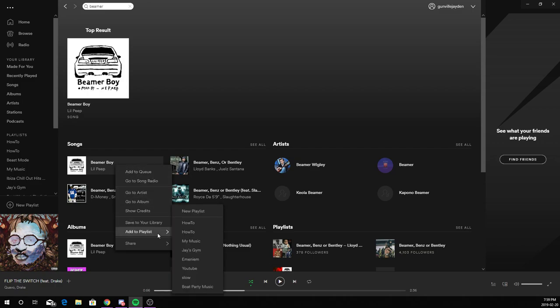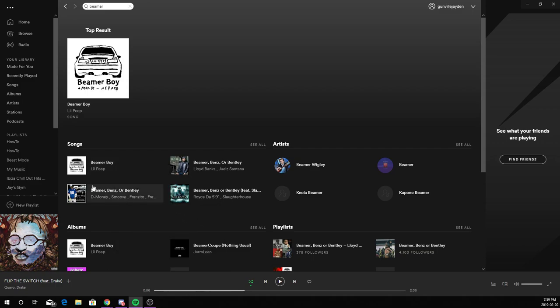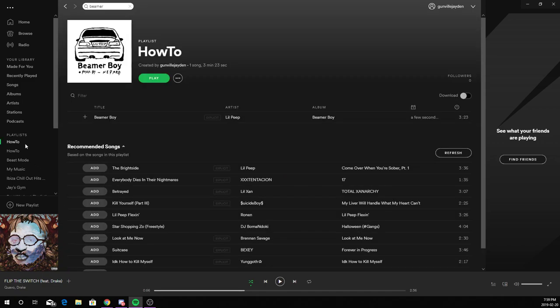Click add to playlist and choose your playlist. Once you've done this, you will see the song in your playlist.